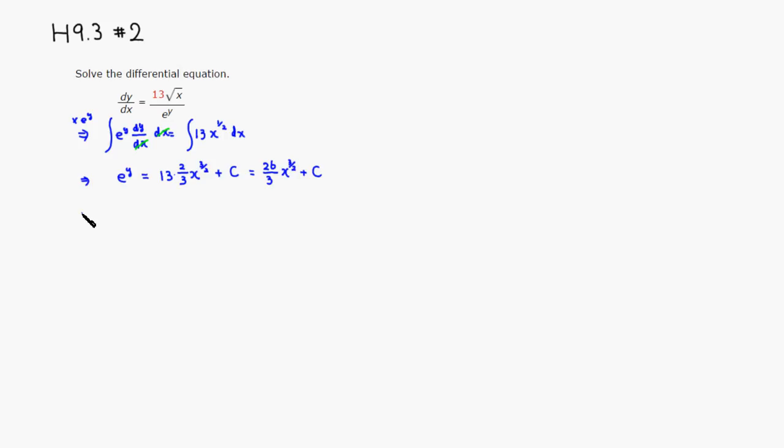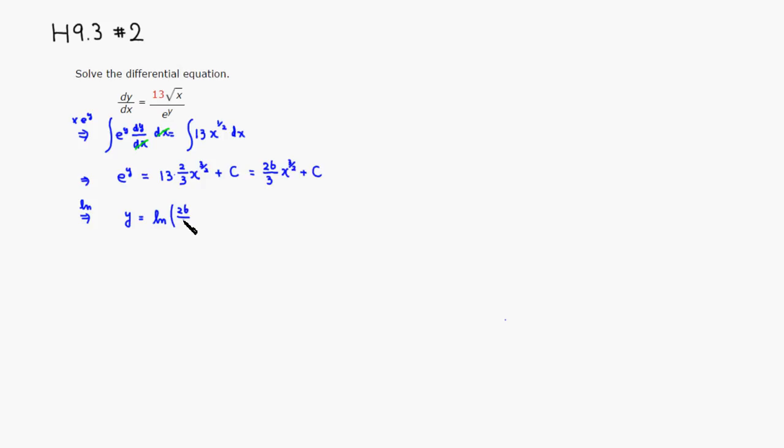So in order to isolate y, we can just take the natural log of both sides. So natural log of e and cancel out, so you just get y is equal to natural log of 26 over 3 x to the three-halves power plus some constant c.